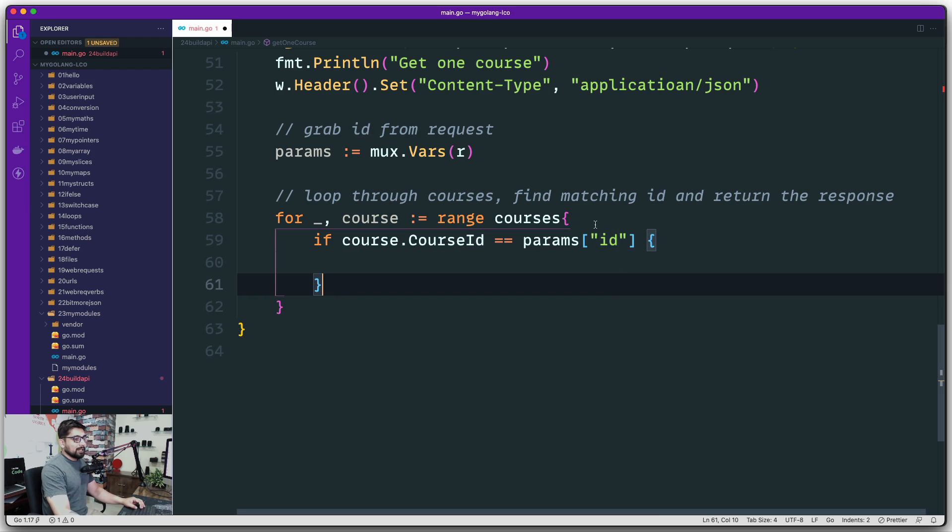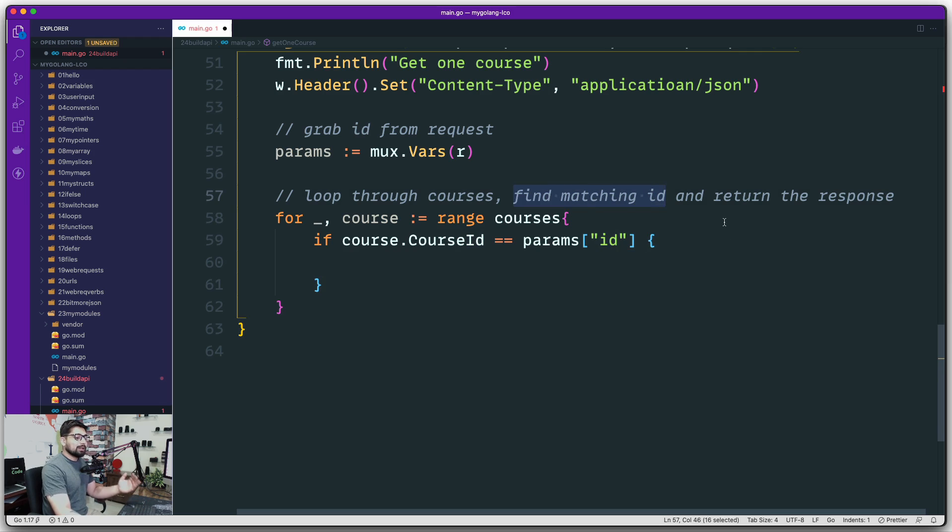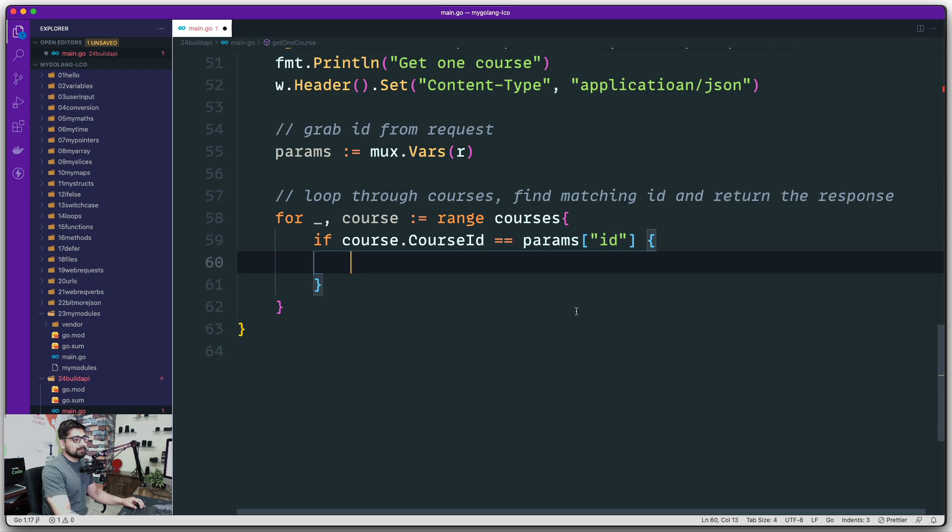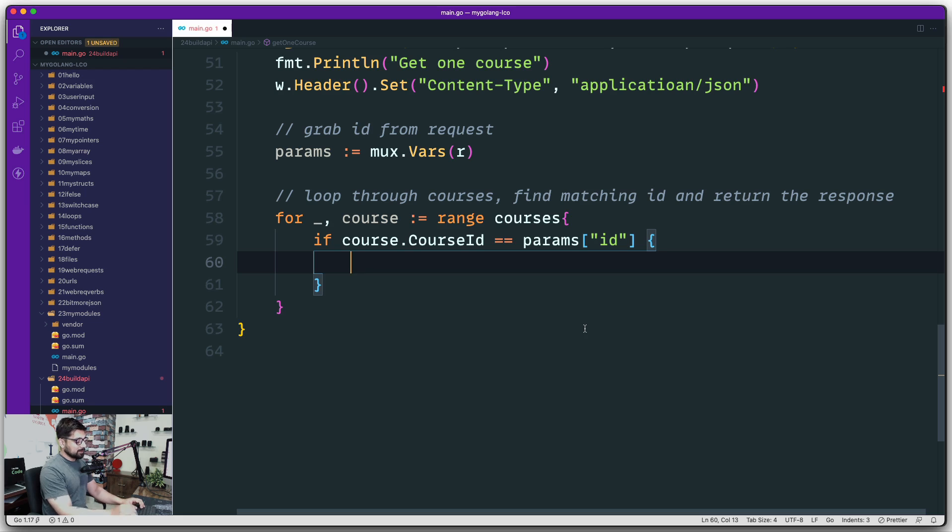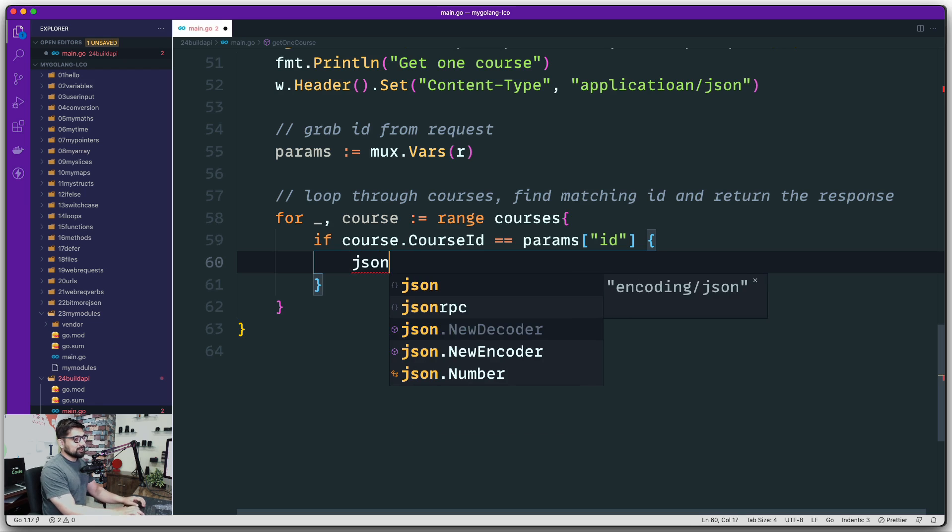Okay, so the second part is also done—find the matching ID. What about when we find something? We want to just return the response. Let's go ahead and work with that.